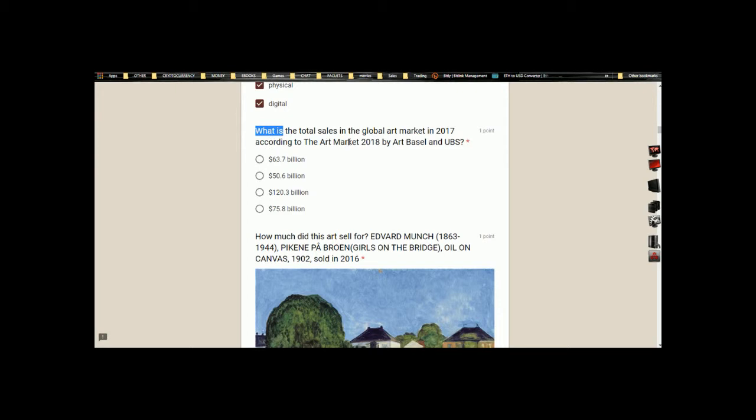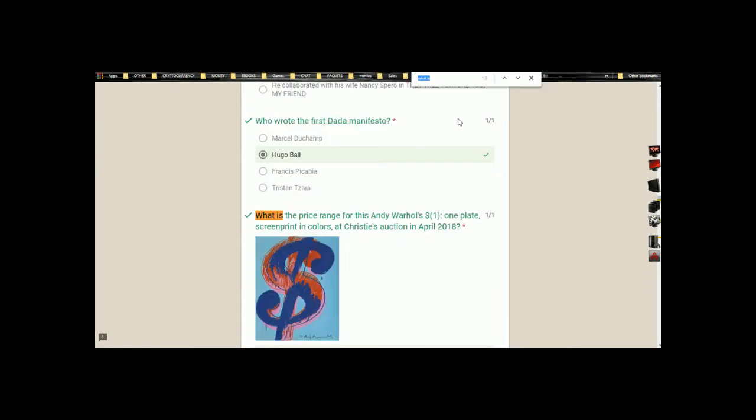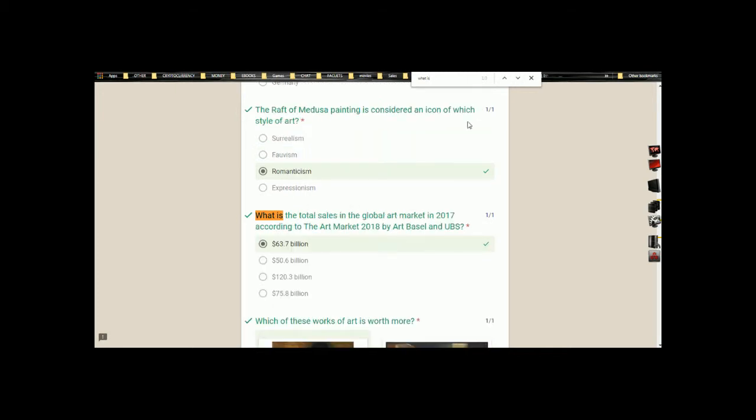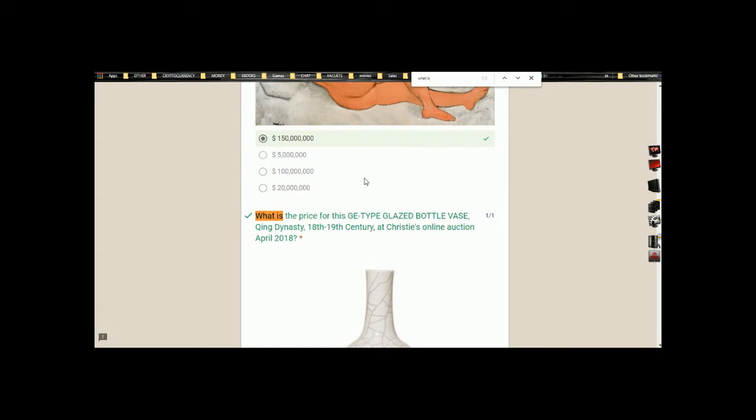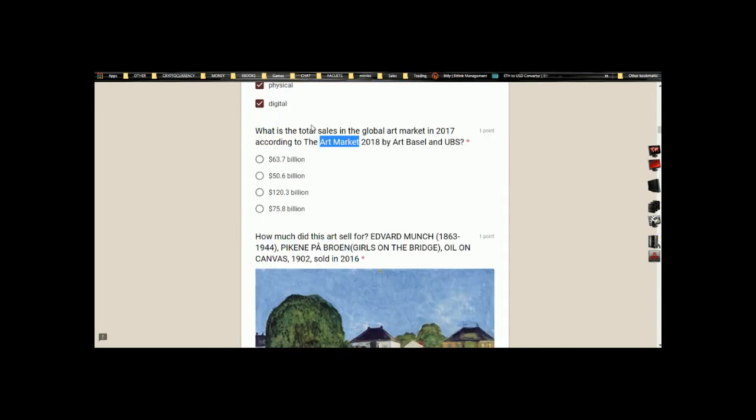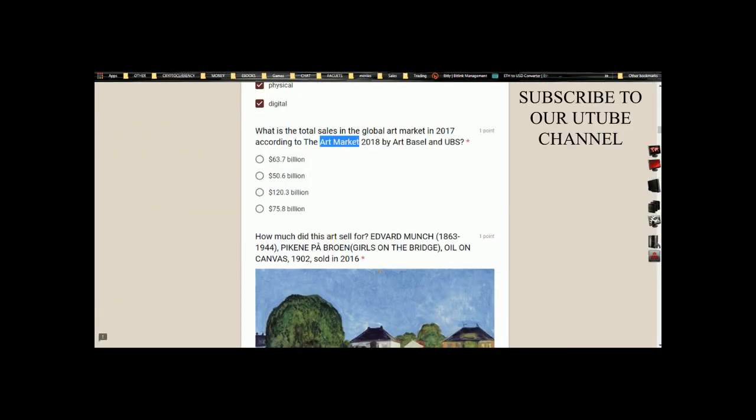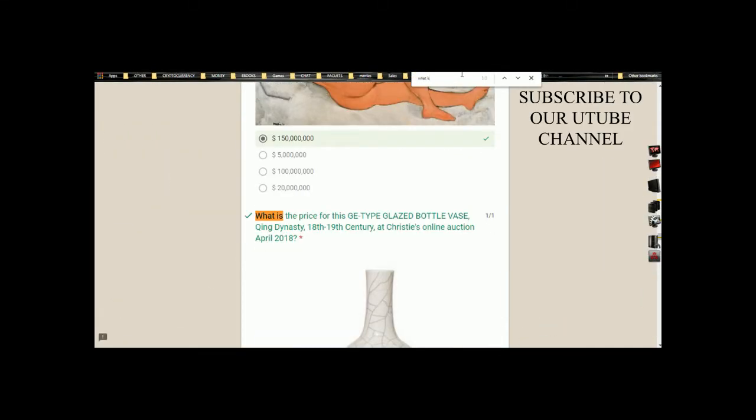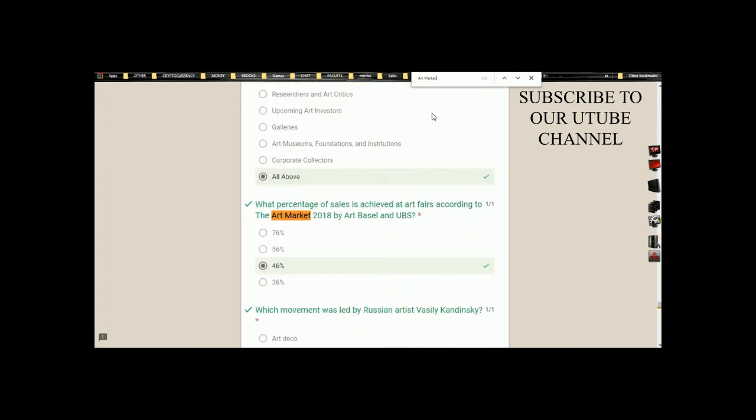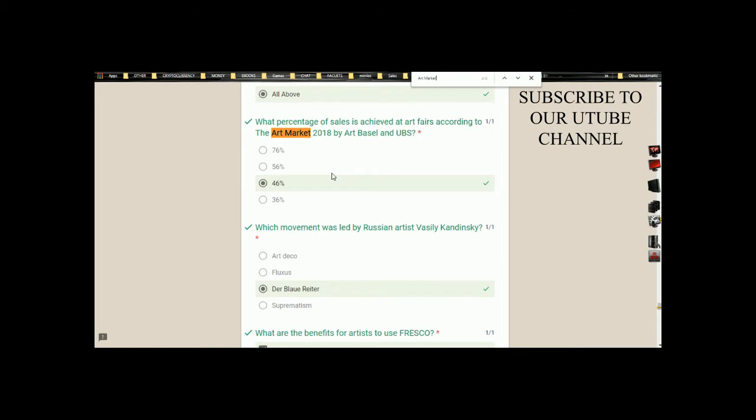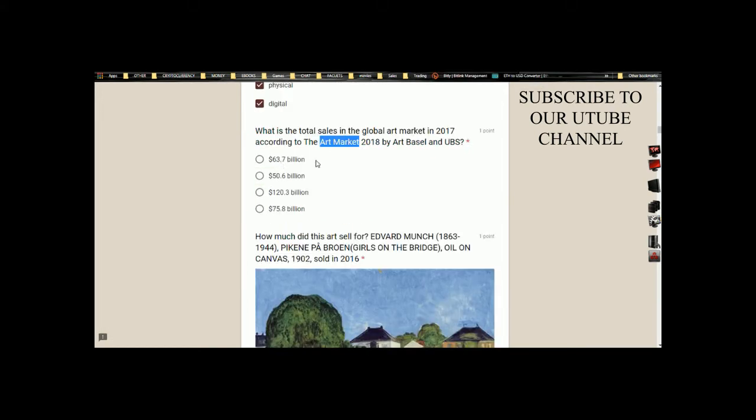The question is: What is the total sales in the global art market in 2017 according to The Art Market 2018 by Art Basel and UBS? We're going to be picking keywords. We can decide to pick 'what is' or we can decide to pick 'art market'—anyone that you think will bring out the word faster. Let's try 'what is'. We have only three 'what is' here, so let's try it out. That's not the question. Let's copy 'art market' and paste it there.